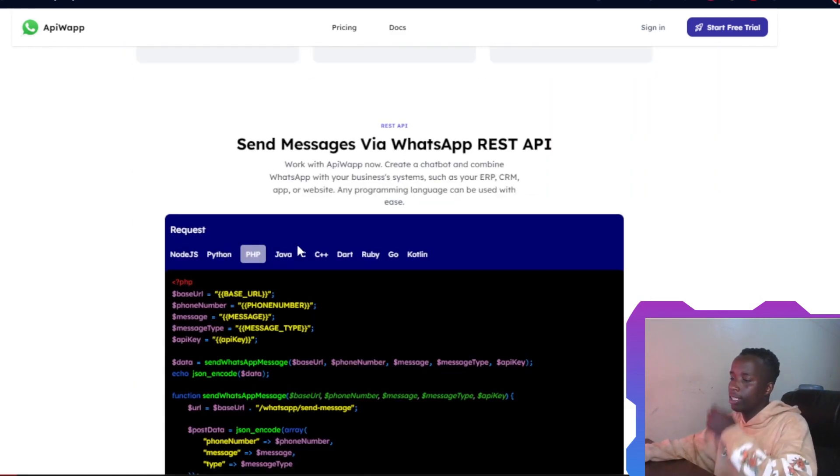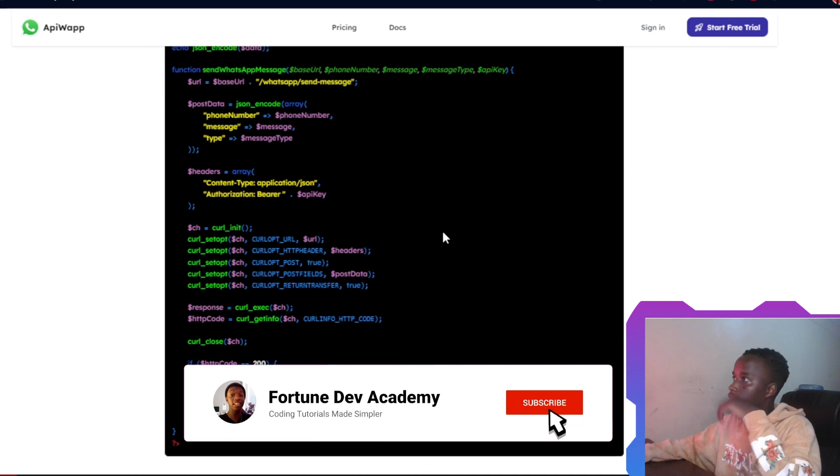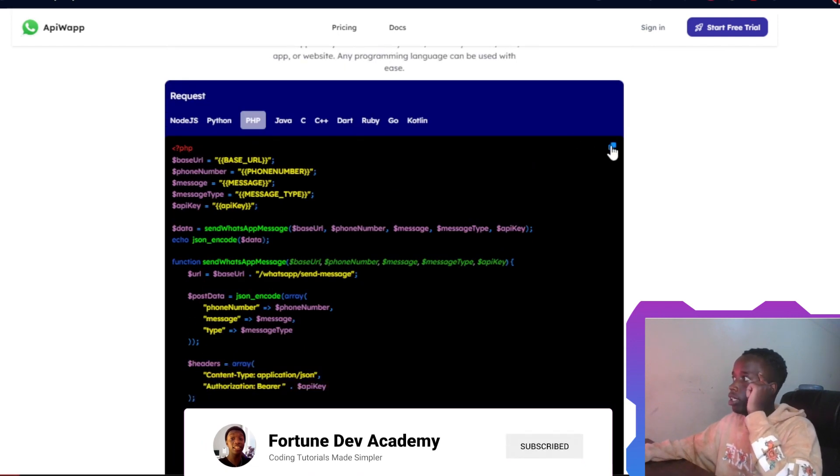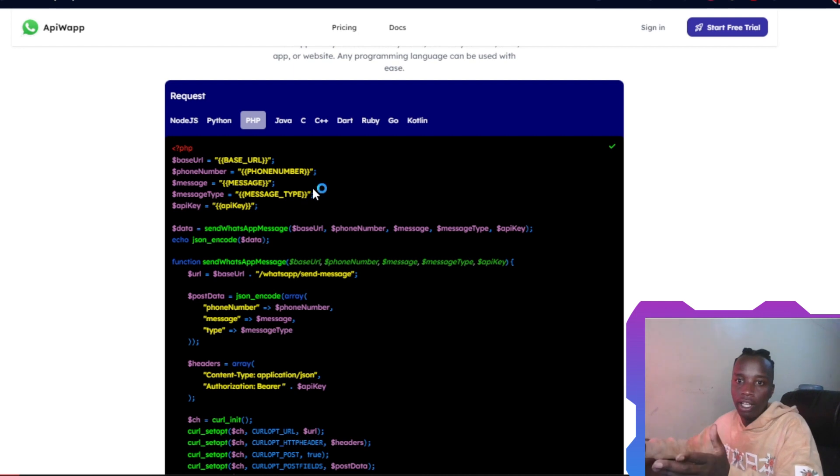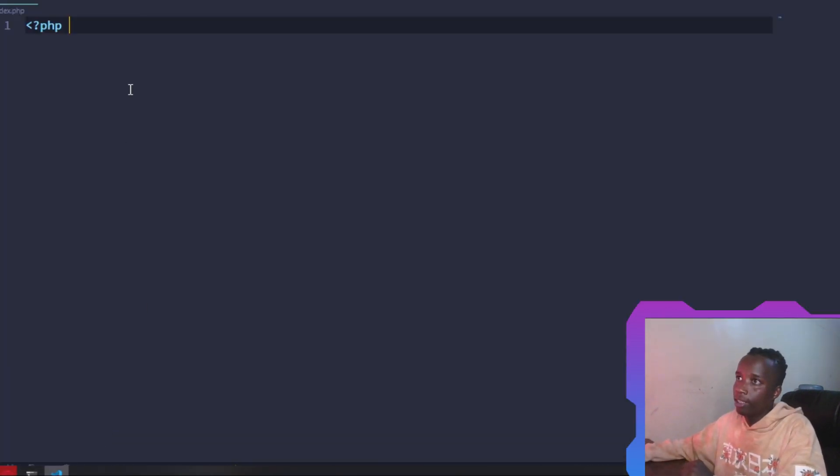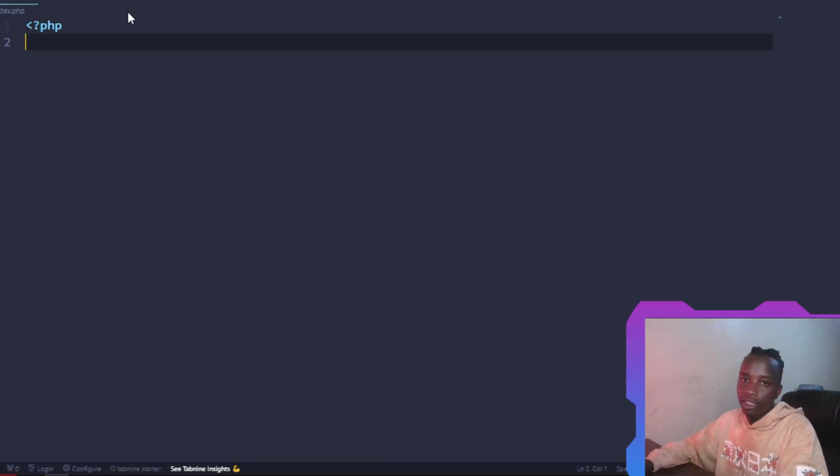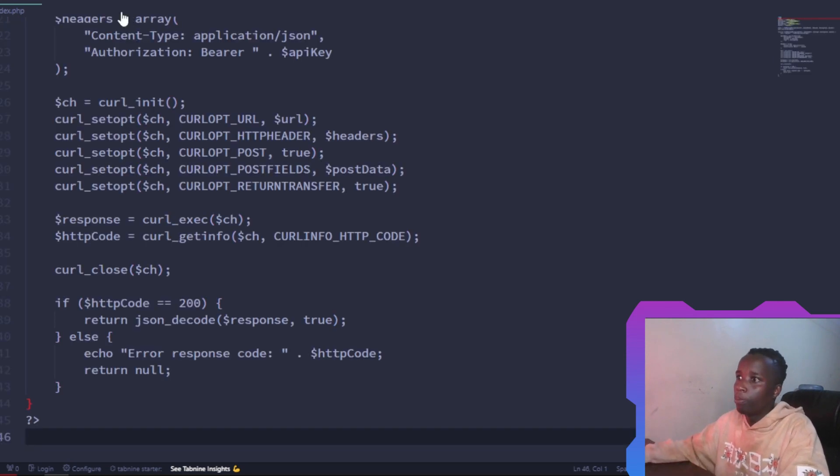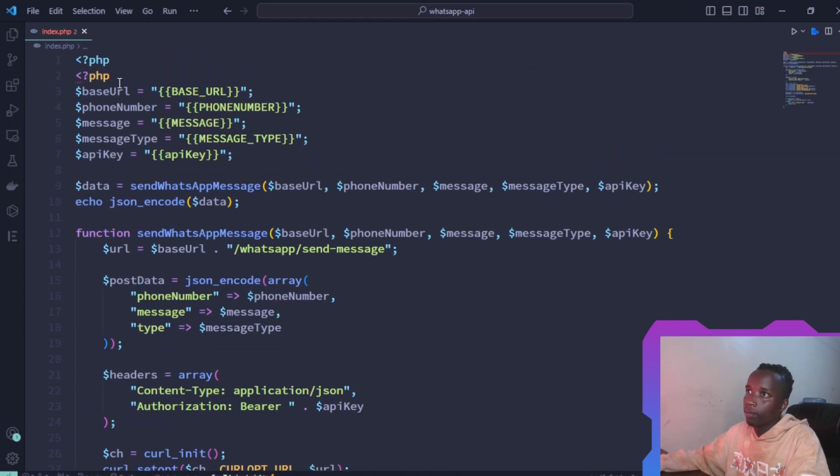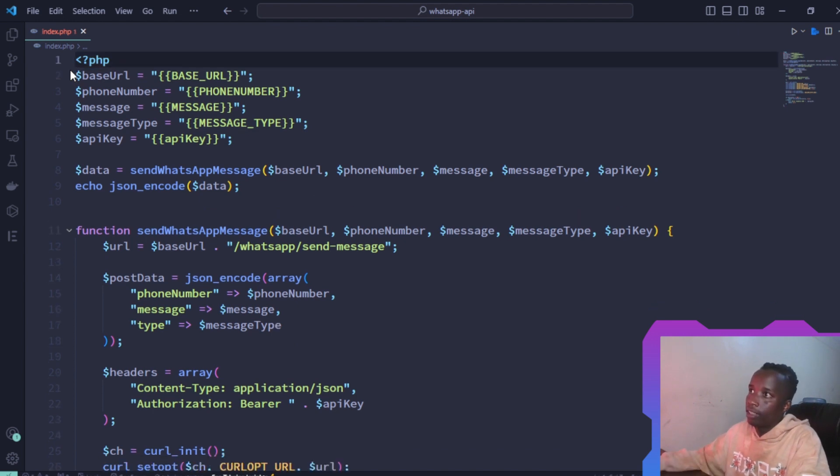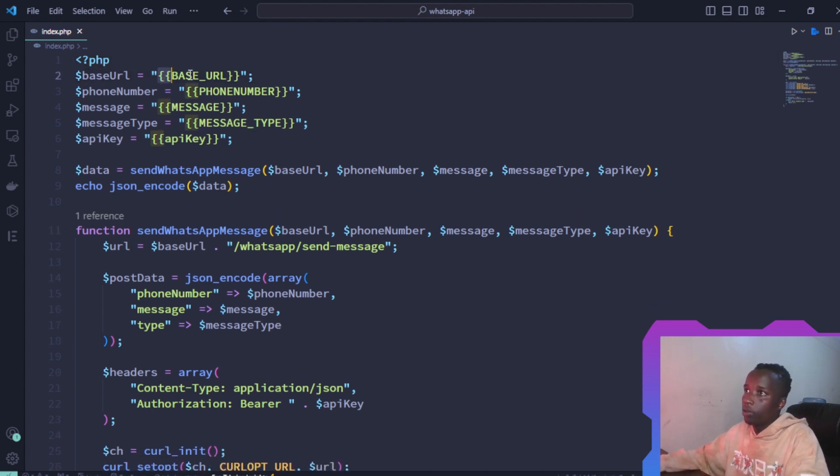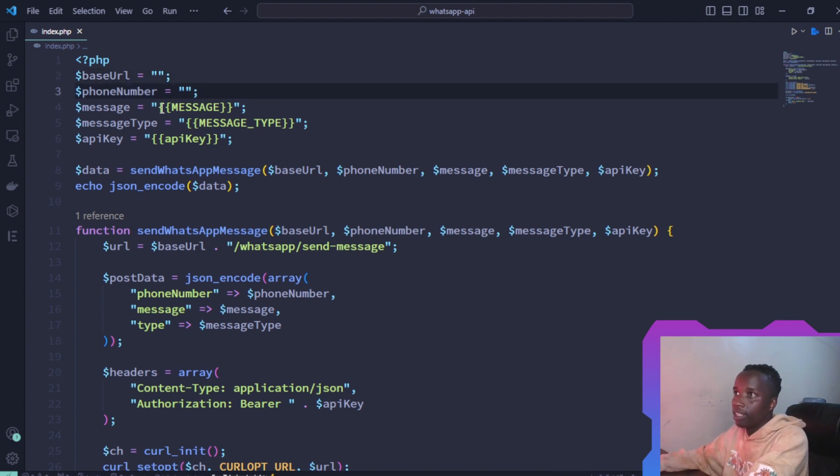Depending on the programming language of choice, for me it's going to be PHP. They have provided some code samples right here on the home page, so just go ahead and grab that. This is an empty file that I've created. I'm just going to paste that in, then clean up. For the base URL, let's just get rid of all of this. We are going to enter this ourselves.